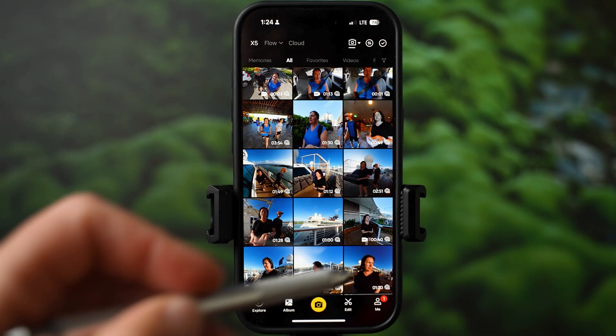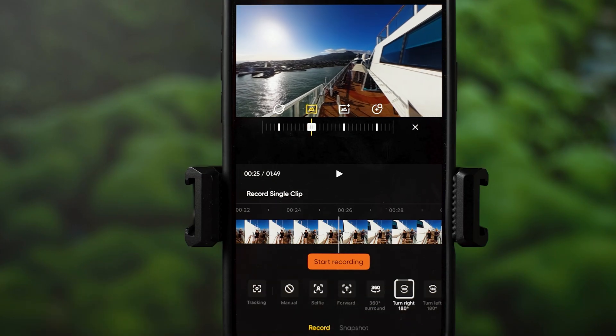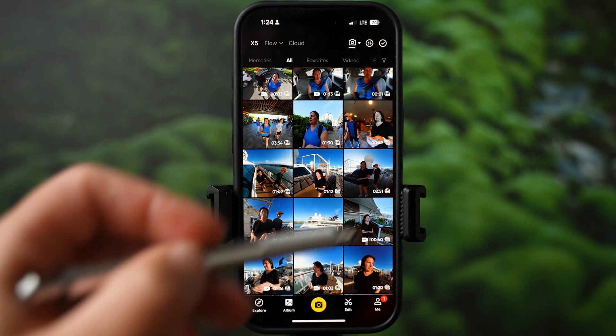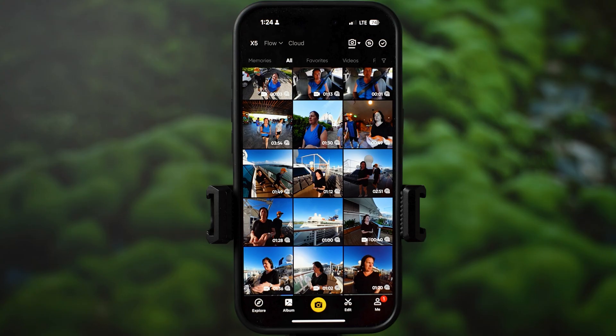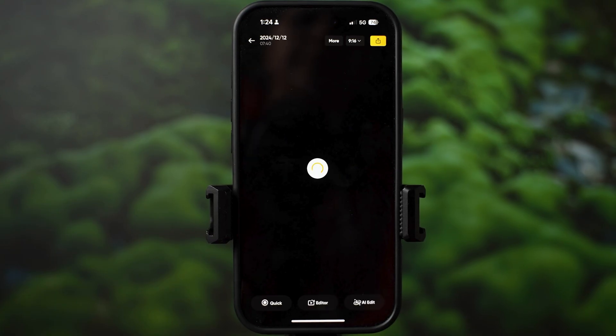Hi, this is Dinka. This video covers how to edit in the Insta360 app. We'll go through all editing options, explain all icons and tools — this is an in-depth tutorial. Timestamps are enabled so you can find the sections you need more easily. I have many clips here from the Caribbean that I filmed with Insta360 X5. Let me open one of them.